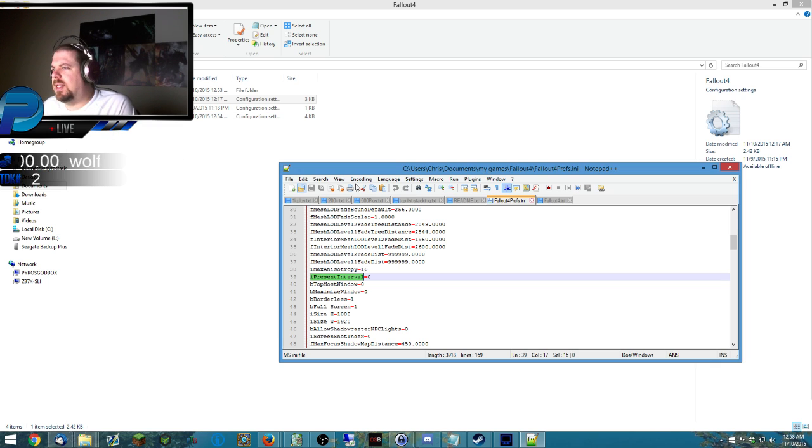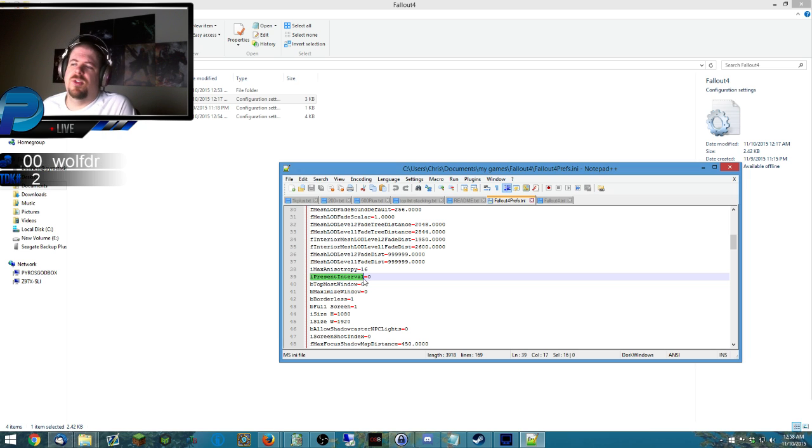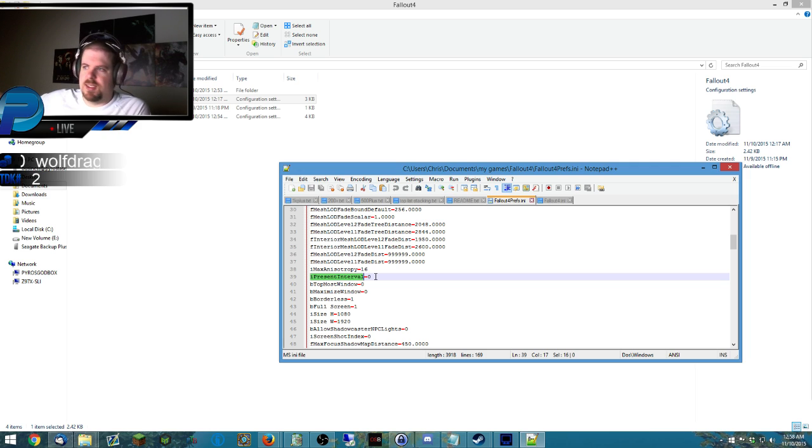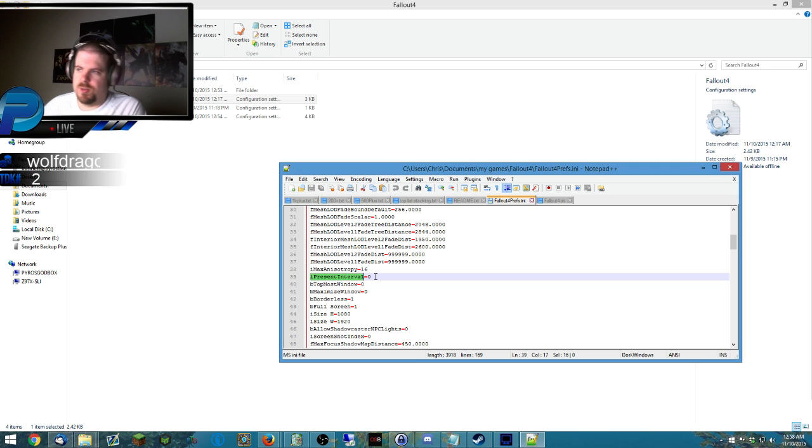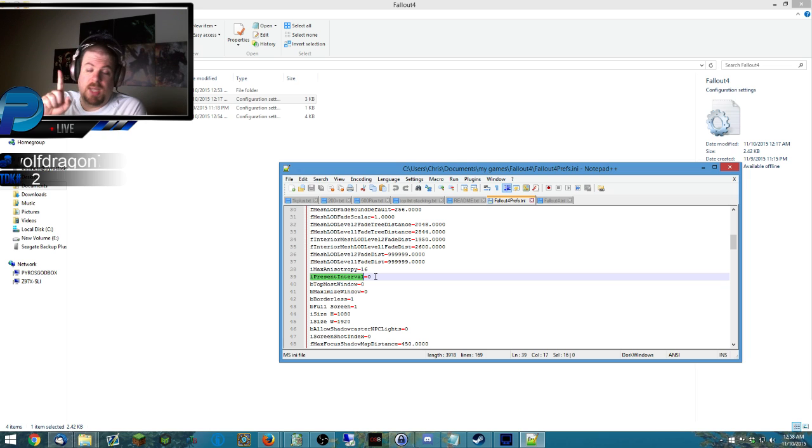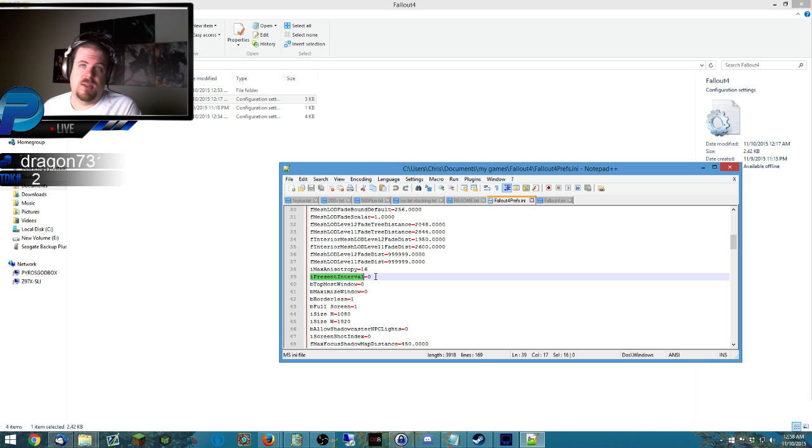Edit this, and then you want to search for I present interval equals zero. This will all be in the link and in the video description below. Search for this and just change it from interval one to interval zero. Now keep in mind, this is going to completely unlock your FPS.